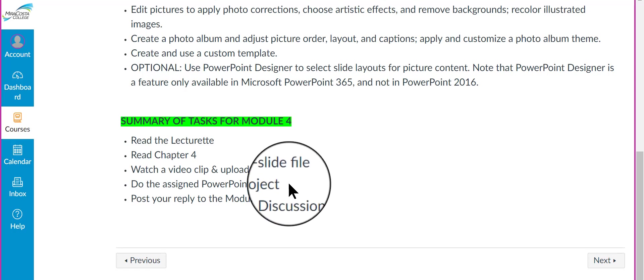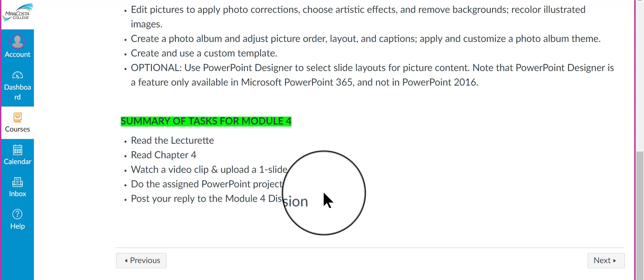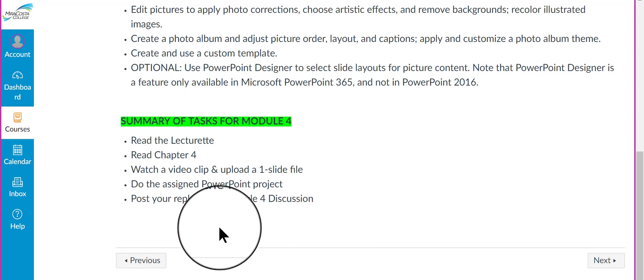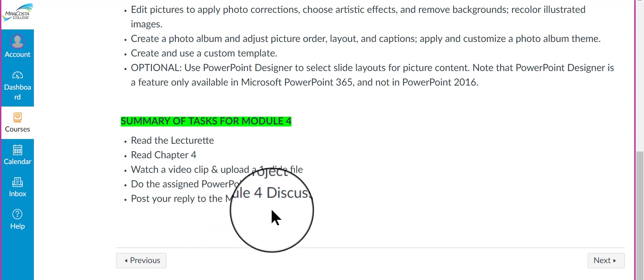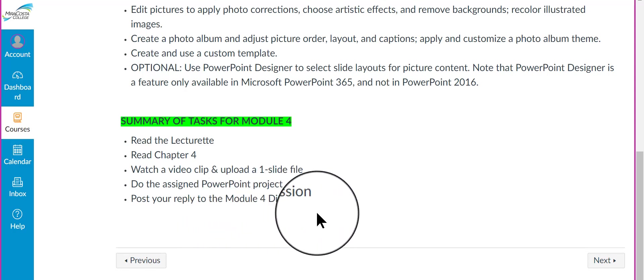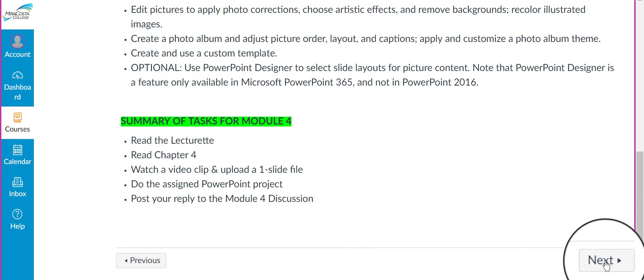You're also going to do, as usual, a regular PowerPoint 2016 project. And you're going to post a reply to the Module 4 discussion. I'm going to click Next to get to the next piece.